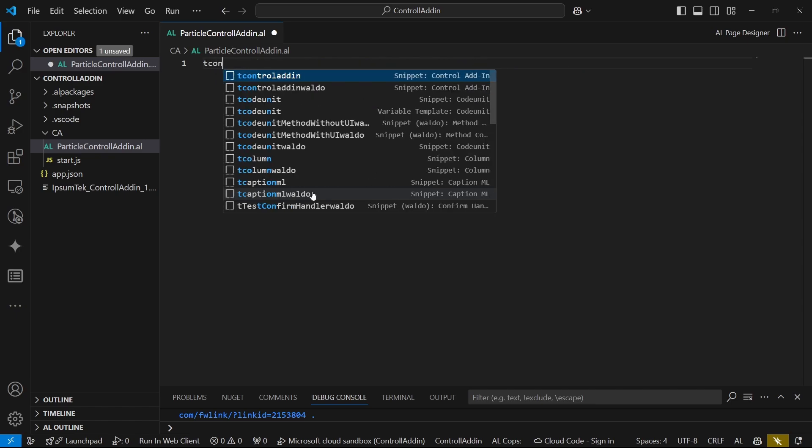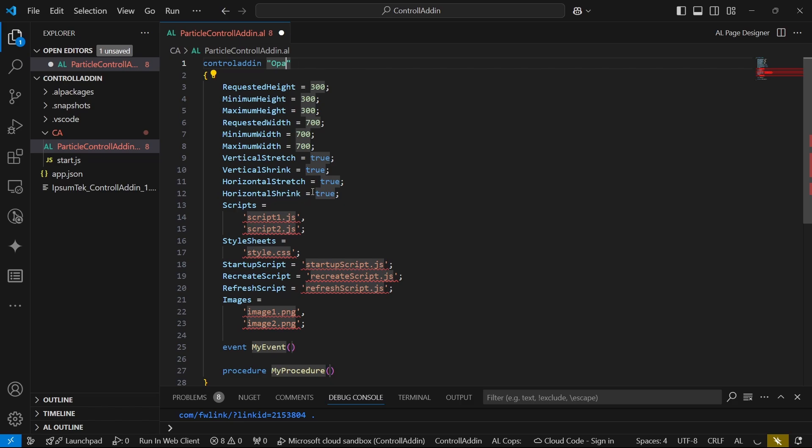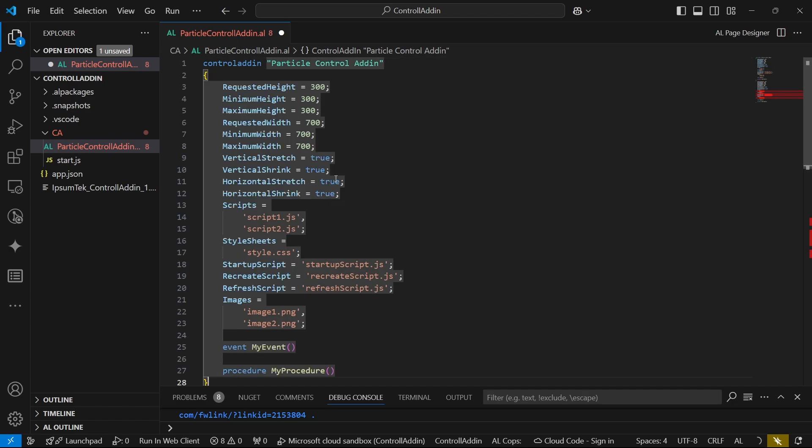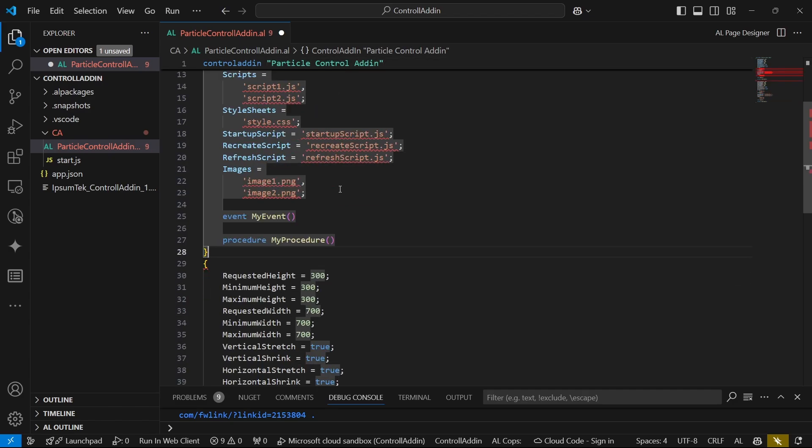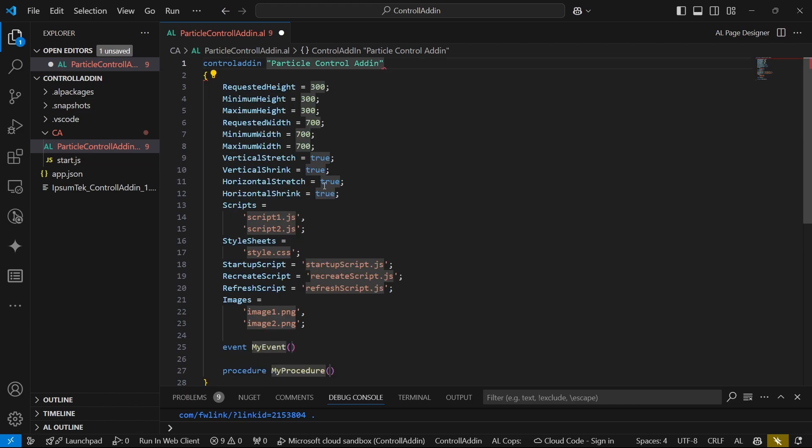The snippet is T-control add-in. Since we are trying to look at a particle effect, the name of the control add-in will be the particle control add-in.